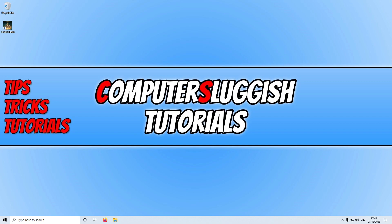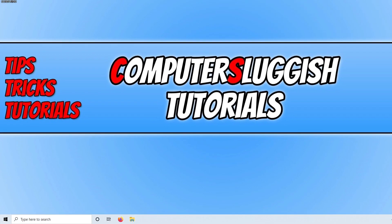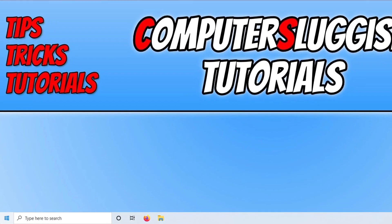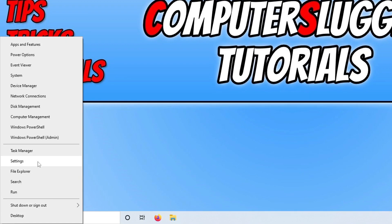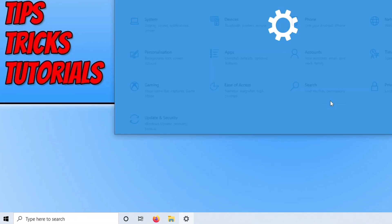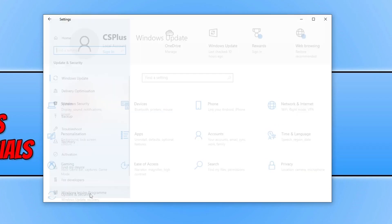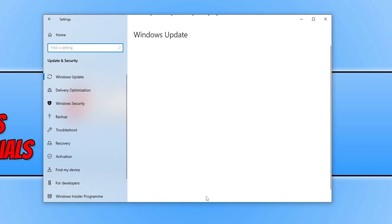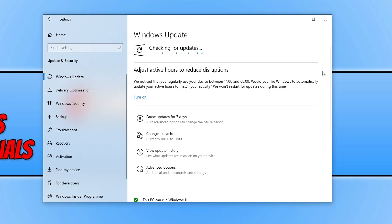The first thing we need to do to fix Elden Ring not launching, freezing, or crashing is to ensure that Windows is up to date. To check this, right click on the Start menu icon, select Settings, then click on Update and Security, and click on the Check for Updates button.